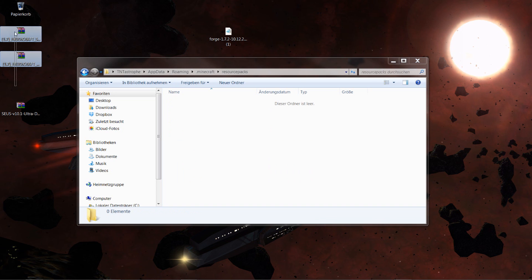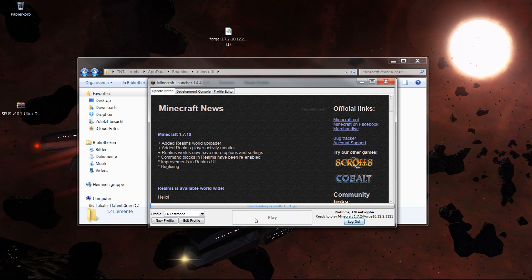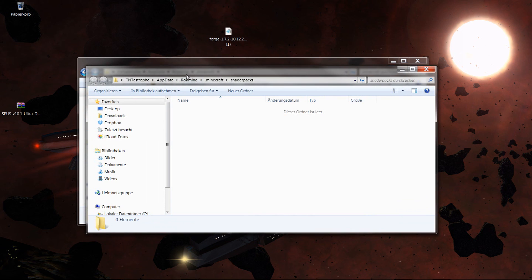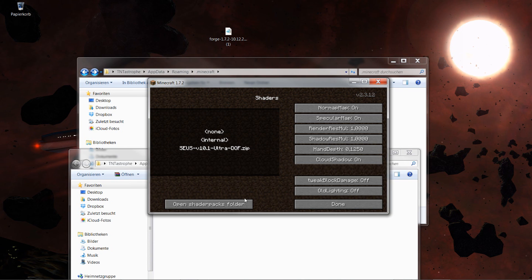Now you can do the resource packs — take the two that you downloaded and drag them in. I have two exclamation marks in front of mine because I have both the 128x128 and the 512-something texture packs, and the names get cut off so I put exclamation marks to tell them apart. Now let's launch the game. Click on Options, then Shaders, then open the shader pack folder and drag the Ultra Depth of Field shader pack in. Go back and you can leave all that stuff on the side.